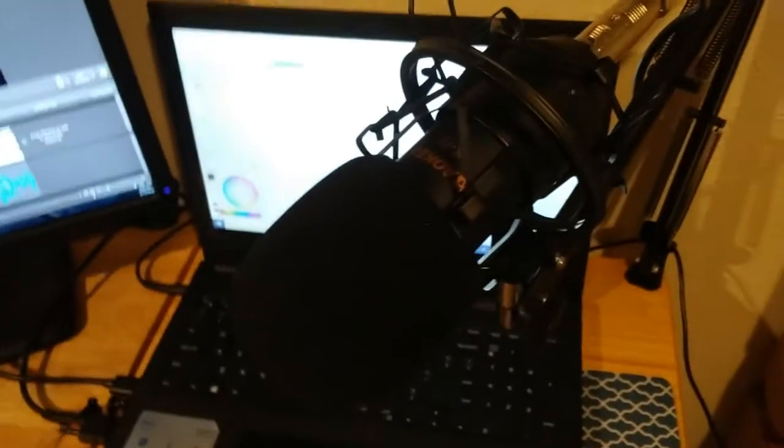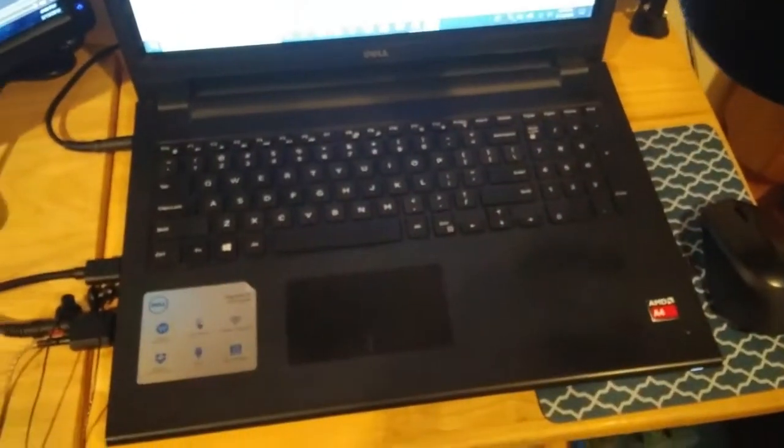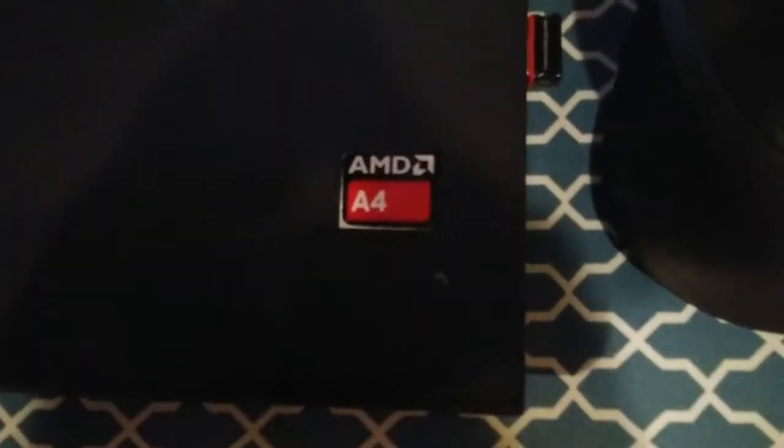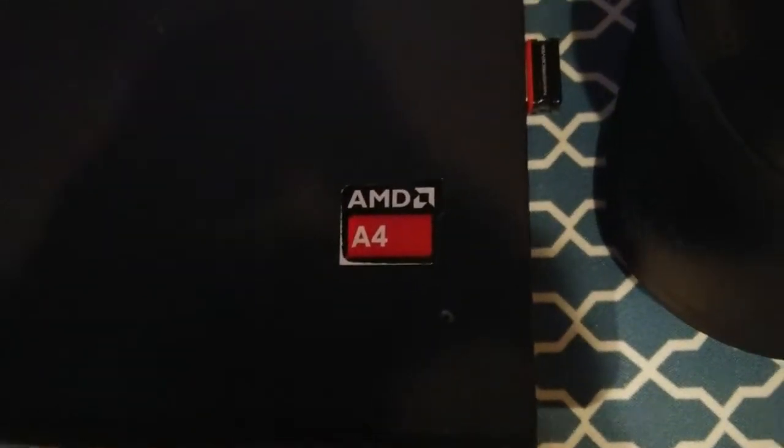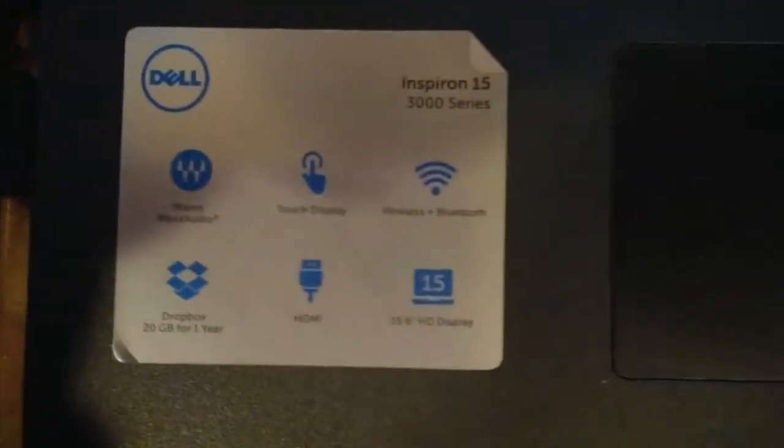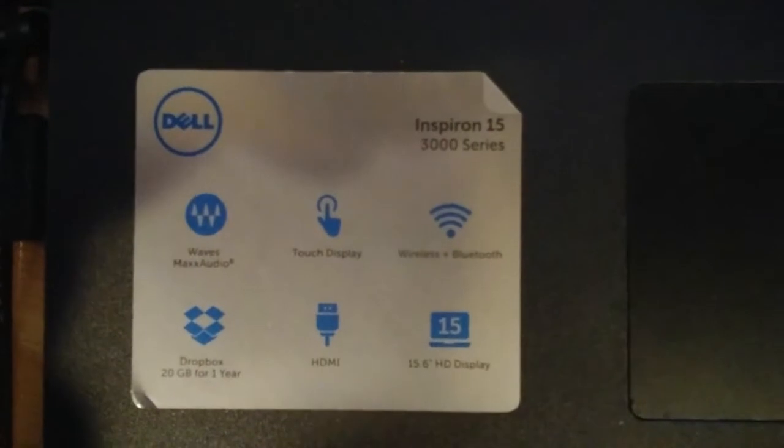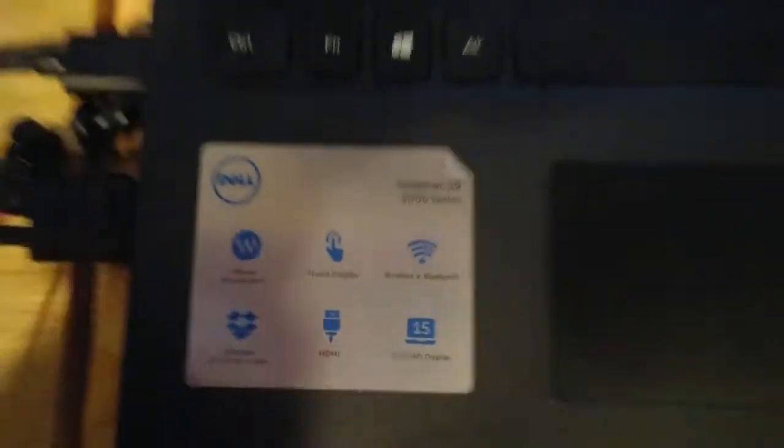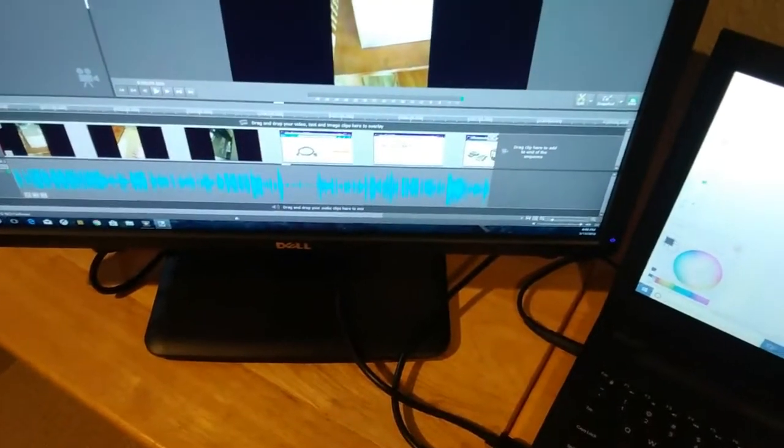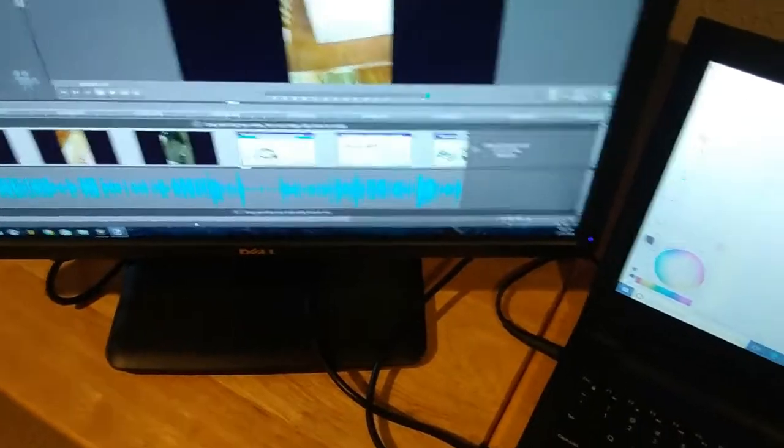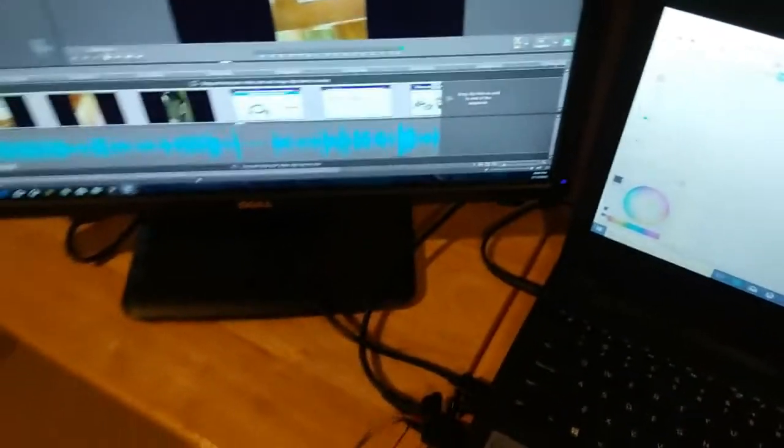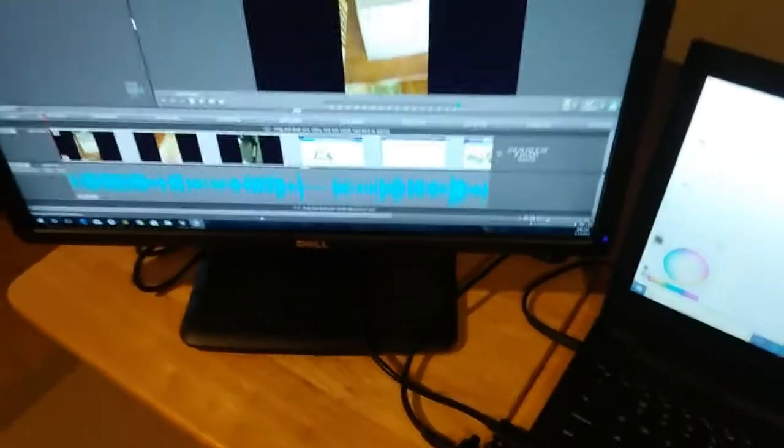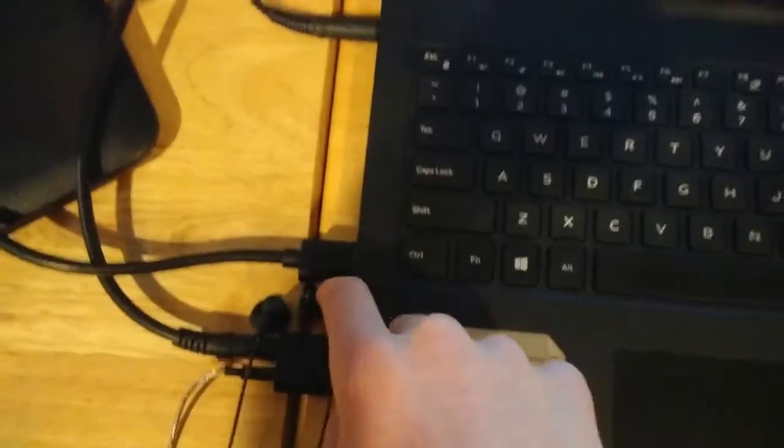And then I have a Dell PC. It runs on an AMD A4 processor. These are just some of the extra features that it comes with. I think, yeah, this computer has four gigabytes of RAM. So not the greatest RAM, but it works, gets the videos recorded and gets the job done.